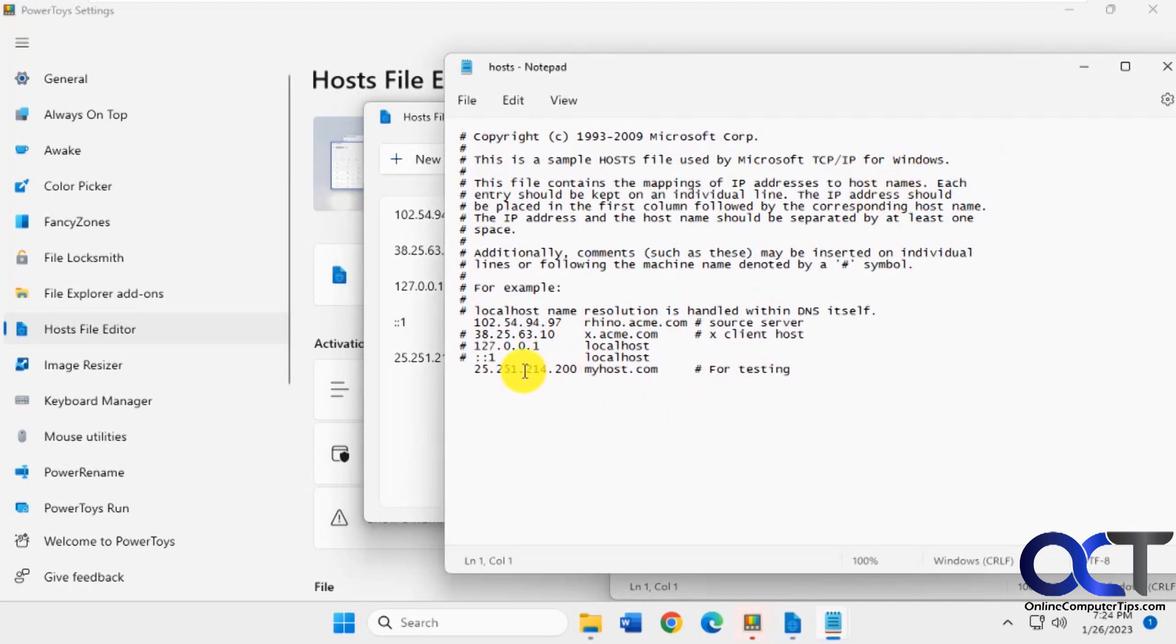now you can see that's what we just added in there. And then it also took the pound sign off the one for Rhino, making it active.